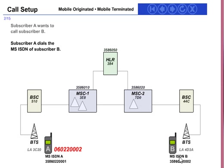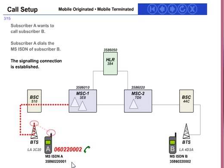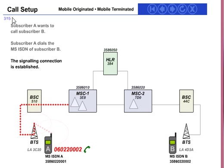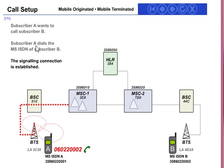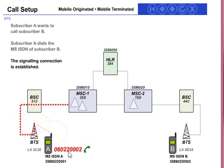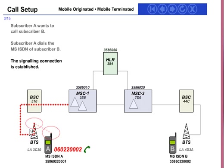MSISDN A and MSISDN B: subscriber A is number triple-zero-one and subscriber B is triple-zero-two. The first step is subscriber A wants to call subscriber B. The second step is subscriber A dials the MSISDN of subscriber B — number 060022-triple-zero-two. The signaling connection is accepted.